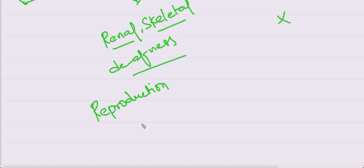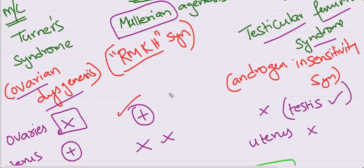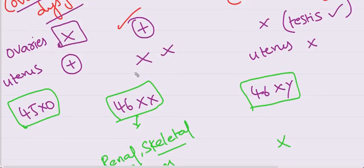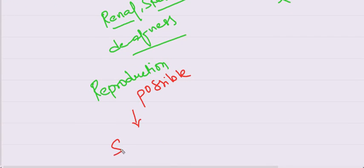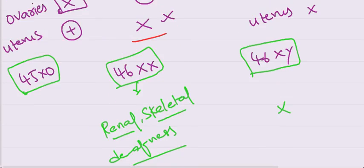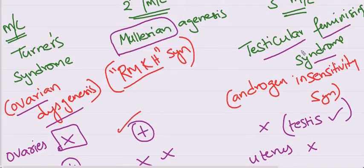Reproduction is possible in Mullerian agenesis because ovaries are present. But uterus is absent. For this, surrogacy can be taken. Through surrogacy, they can have their own biological child.